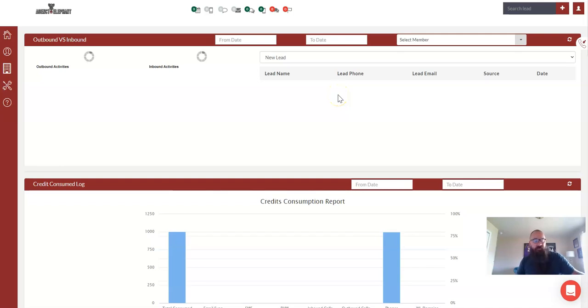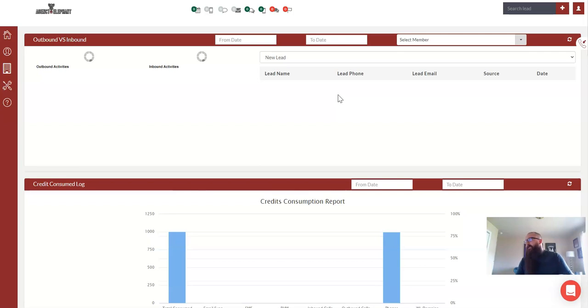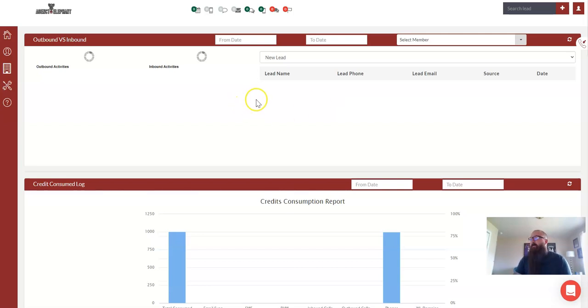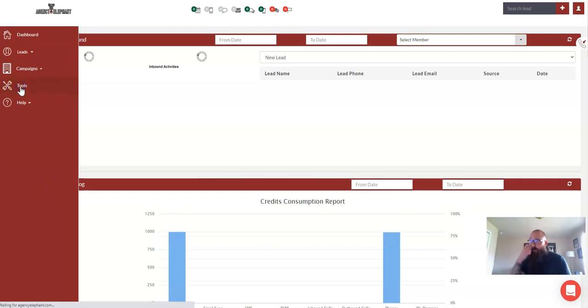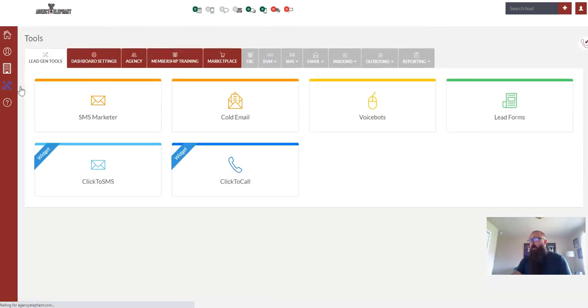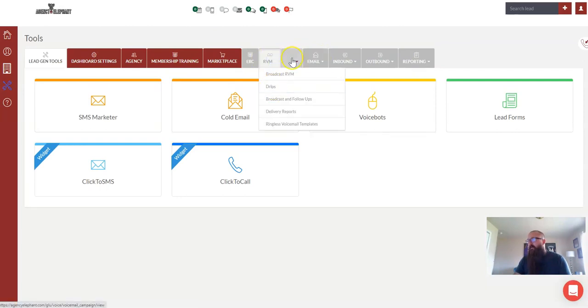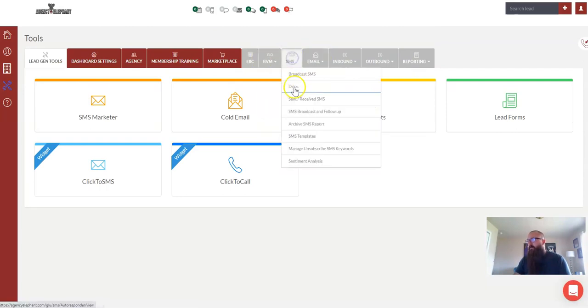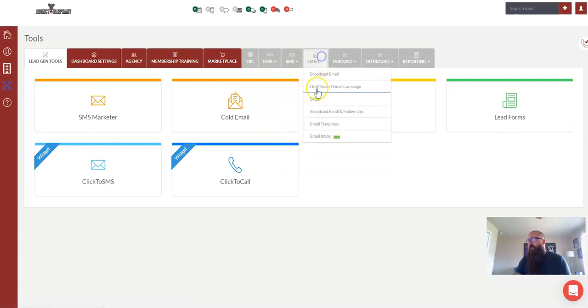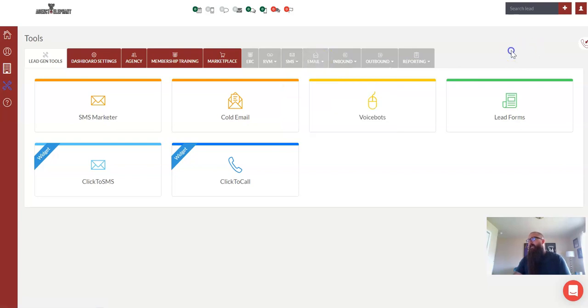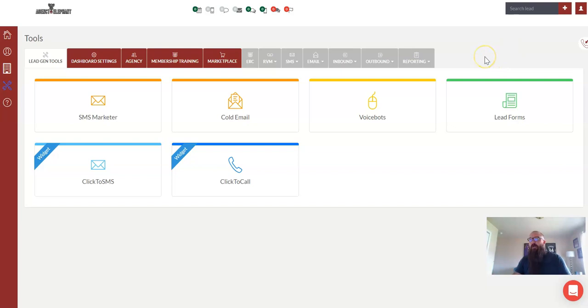Let's talk about drip sequences for a second and how to set those up. Drip automation is a big component of the elephant. When we click over on tools and we go over to our ringless voicemail or text and our email, each one of these has a spot for drips. So I can do any series of ringless voicemail, text message, and email in a drip sequence.